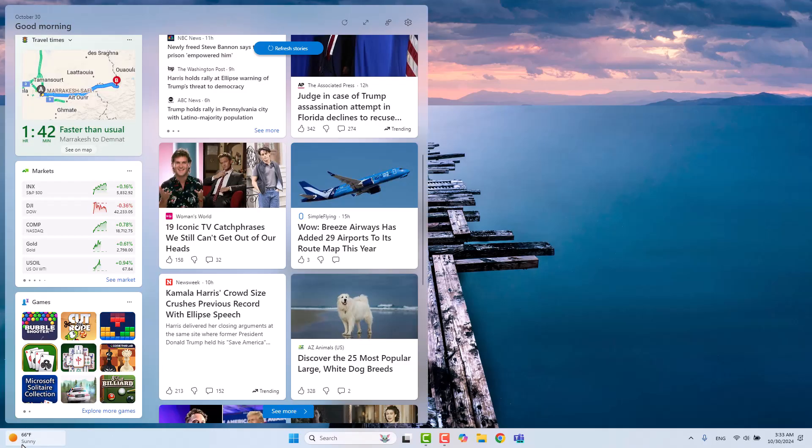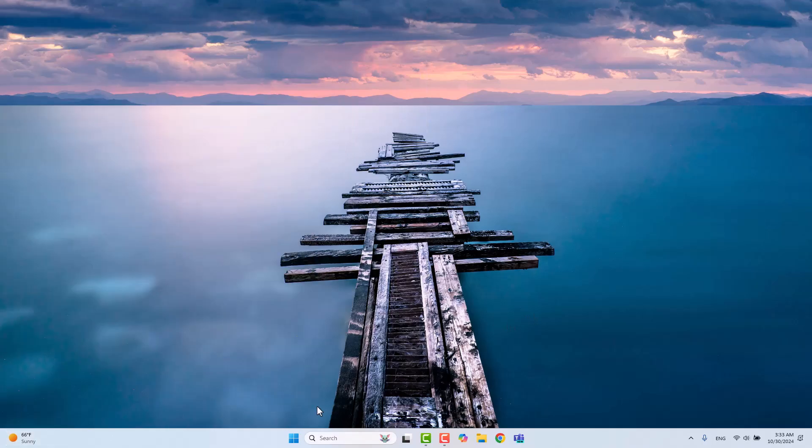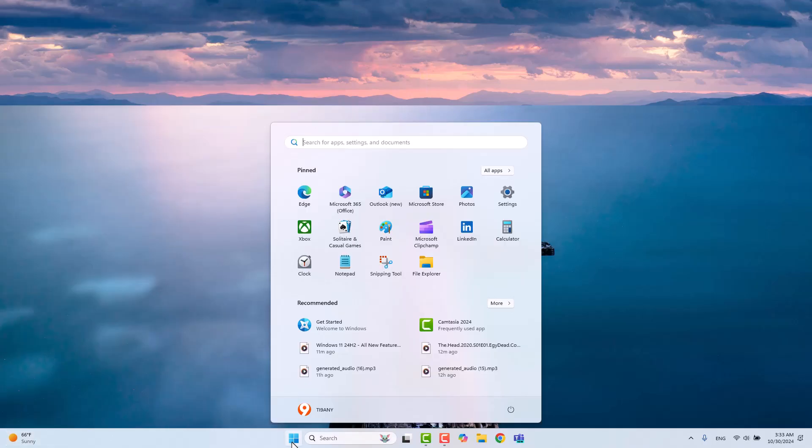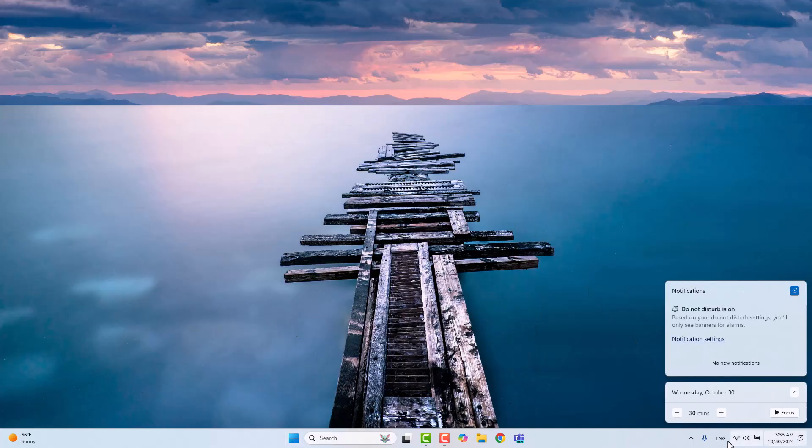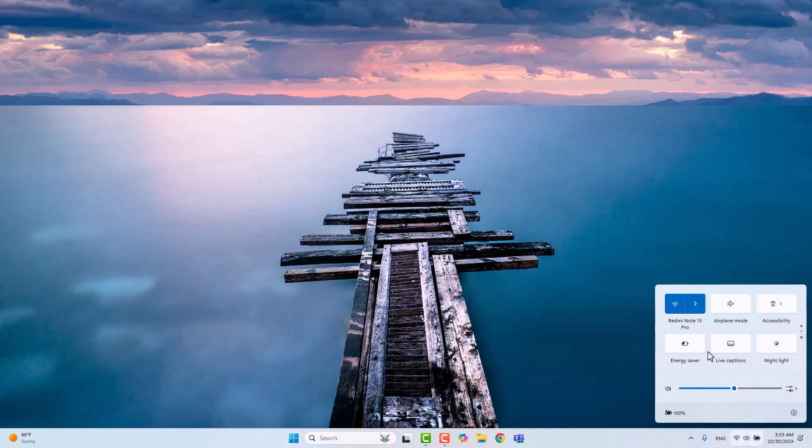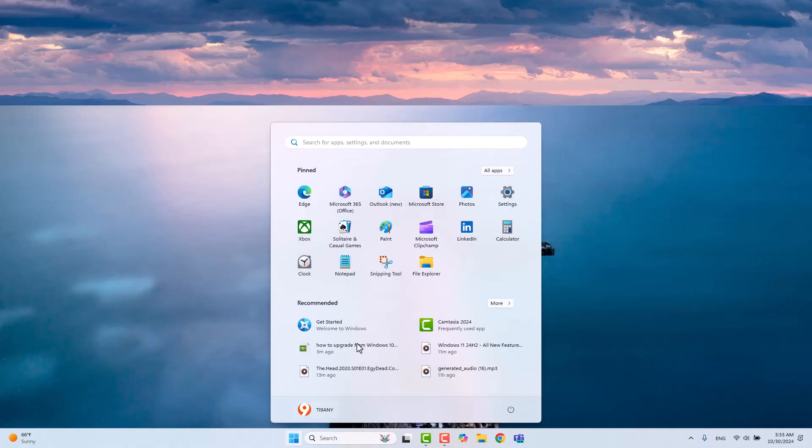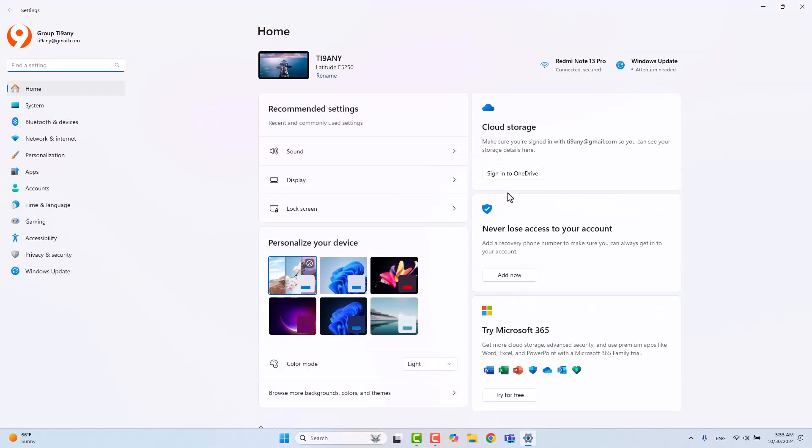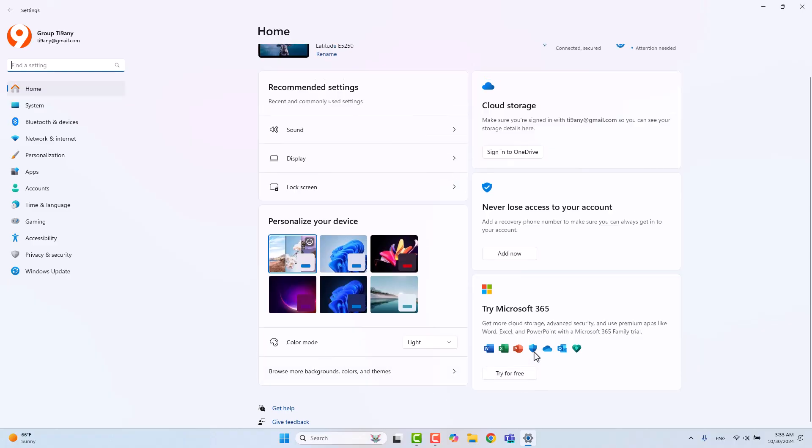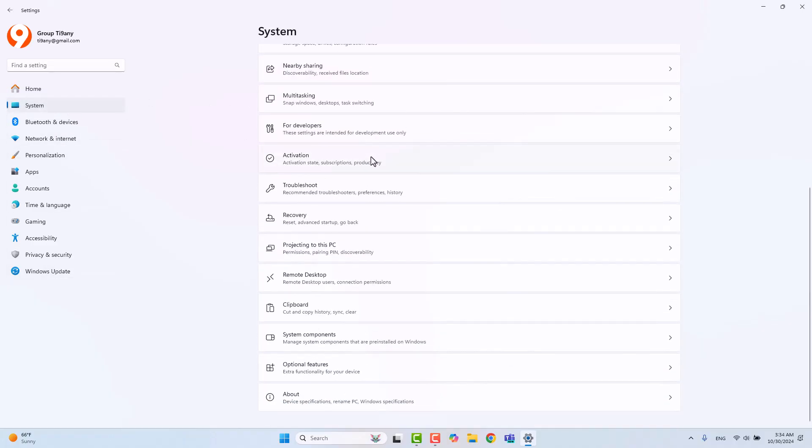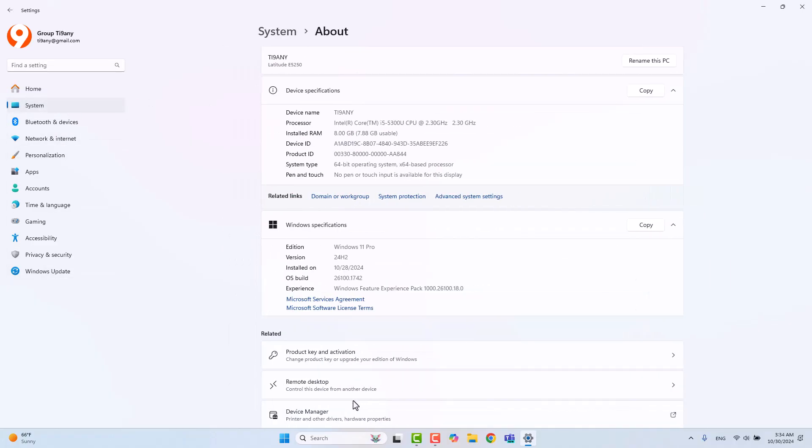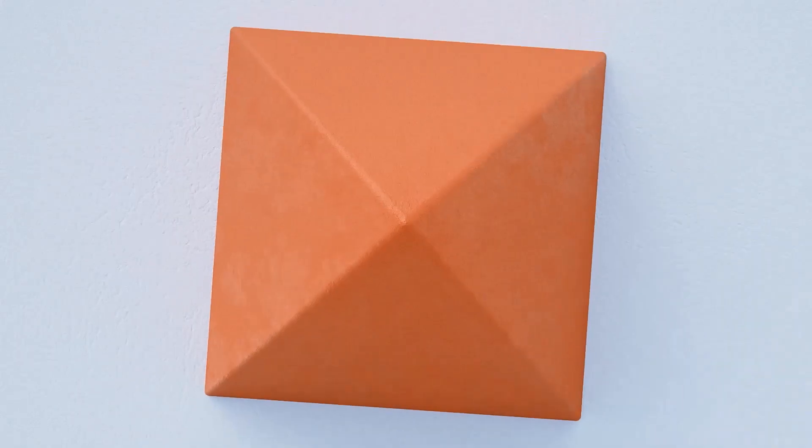Hey everyone, welcome back to the channel. Today we're going to show you how to upgrade from Windows 10 to Windows 11 without losing any files or programs. We'll walk you through it step by step, so make sure to stick with us until the end if you want a smooth and seamless upgrade. And hey, don't forget to subscribe and hit that like button to support us in bringing you more helpful videos like this one.